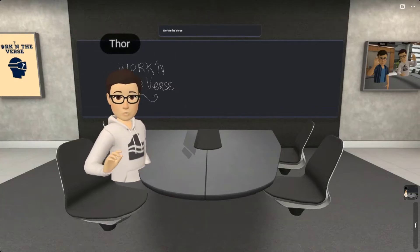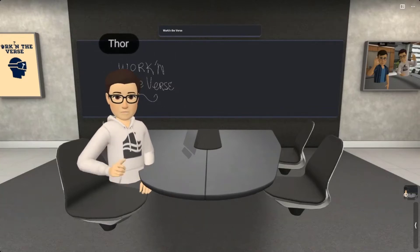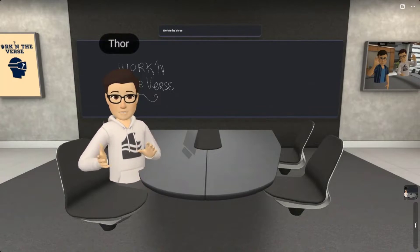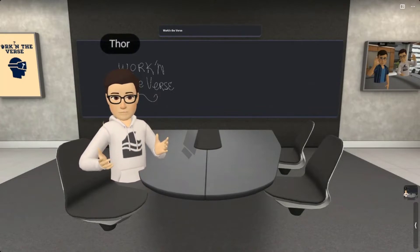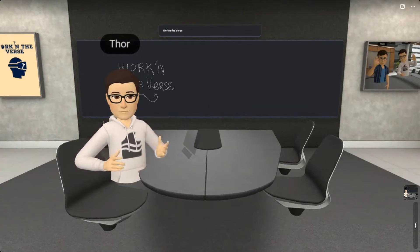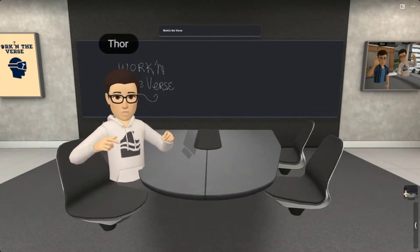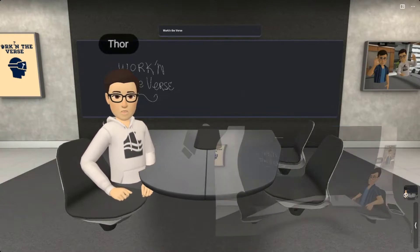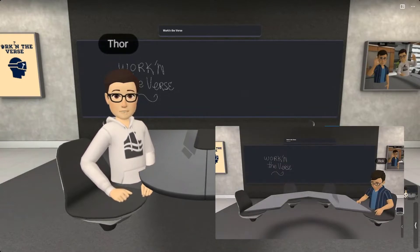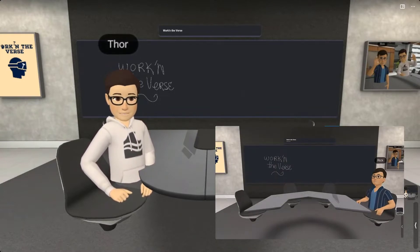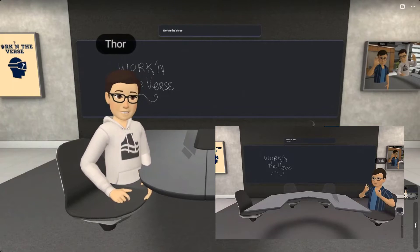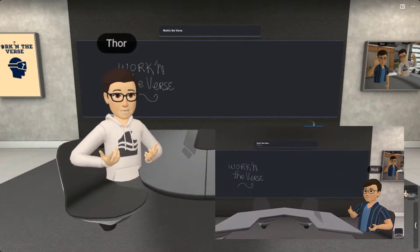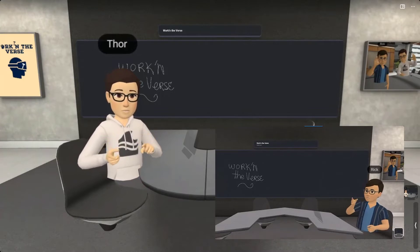Hi everyone, welcome back to Work in the Verse. My name is Thor, and today I'm going to share my experiences connecting a PC to Horizon Workrooms. In case you missed the other videos so far, click the links above or check them out in the comments below. In our last video, Rick mentioned that it felt kind of sad when you're the only one in a workroom, but then he showed you how to invite others. While you're waiting for others, why not pass the time by connecting to your computer, whether it's a Mac or PC.